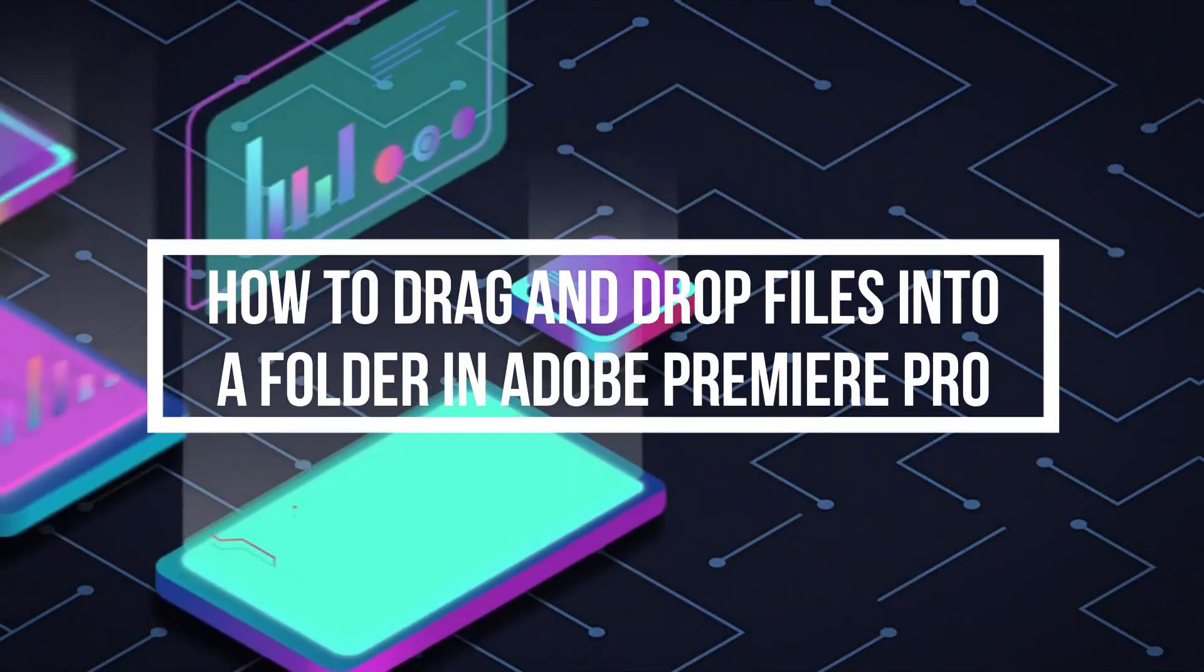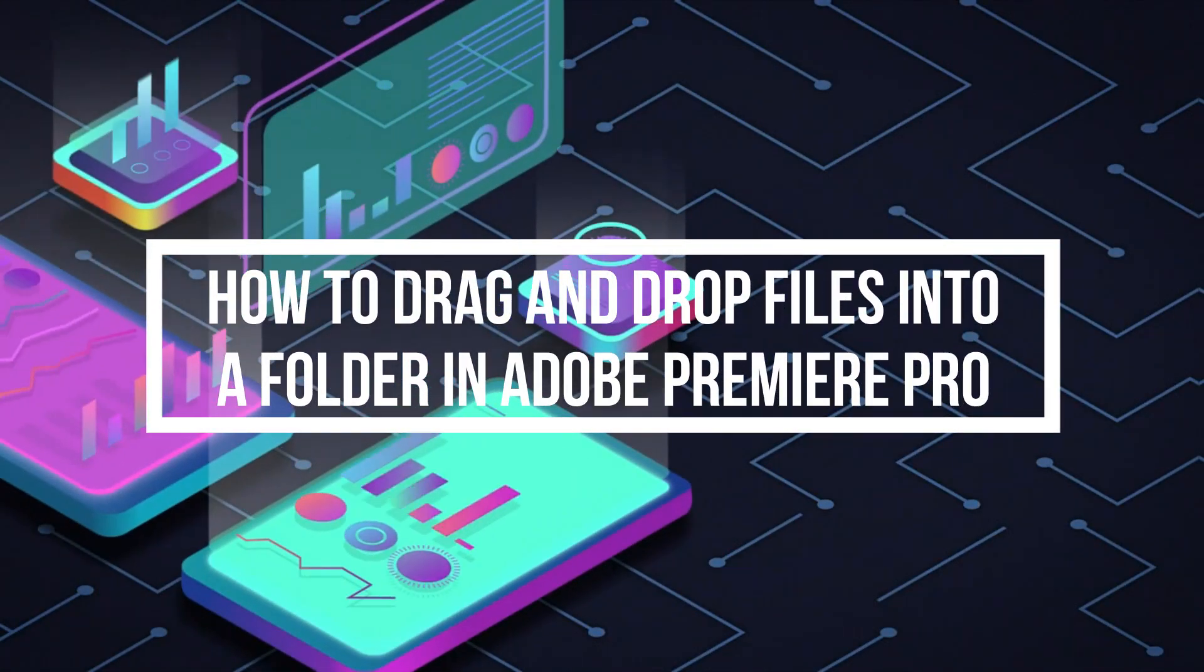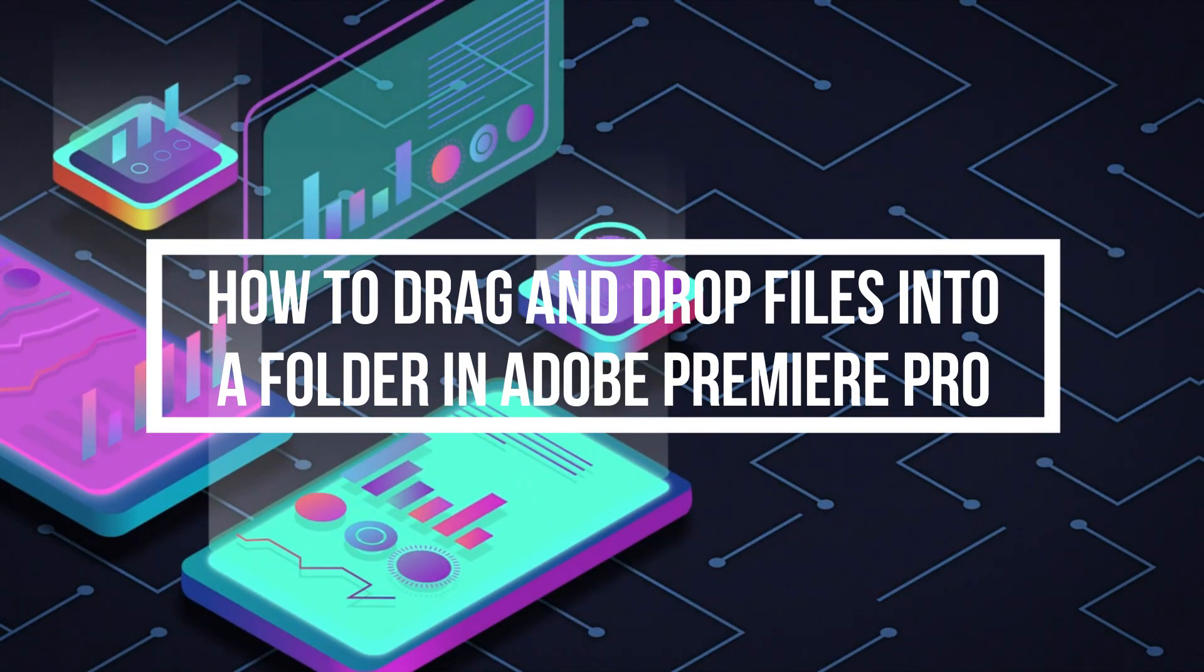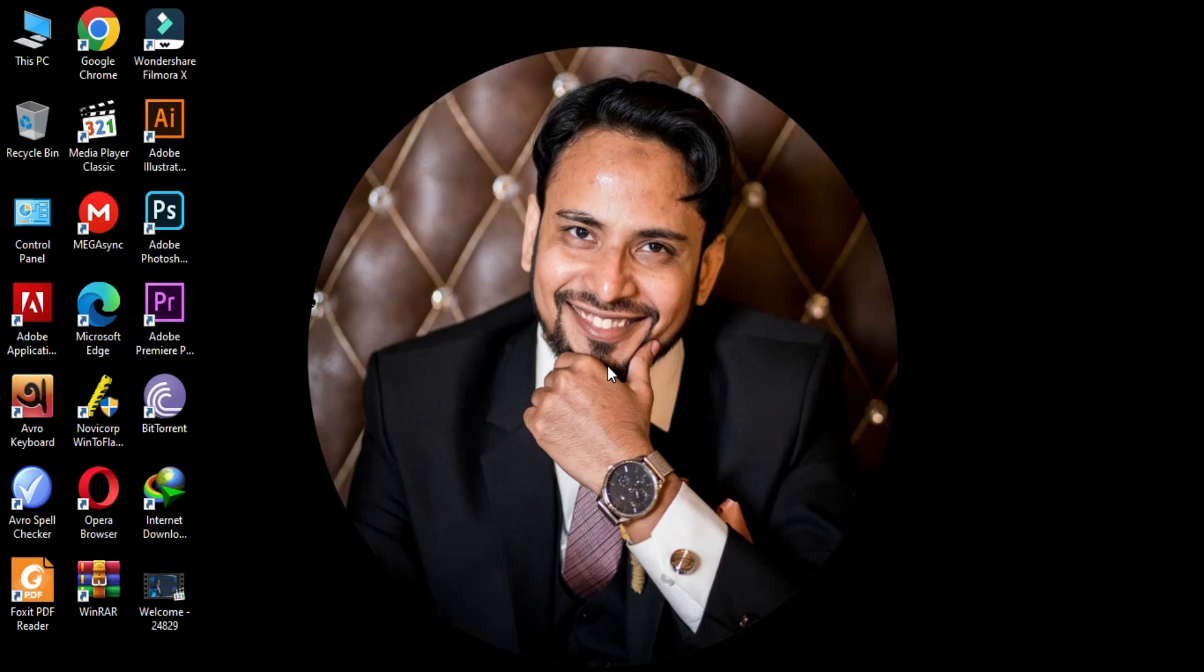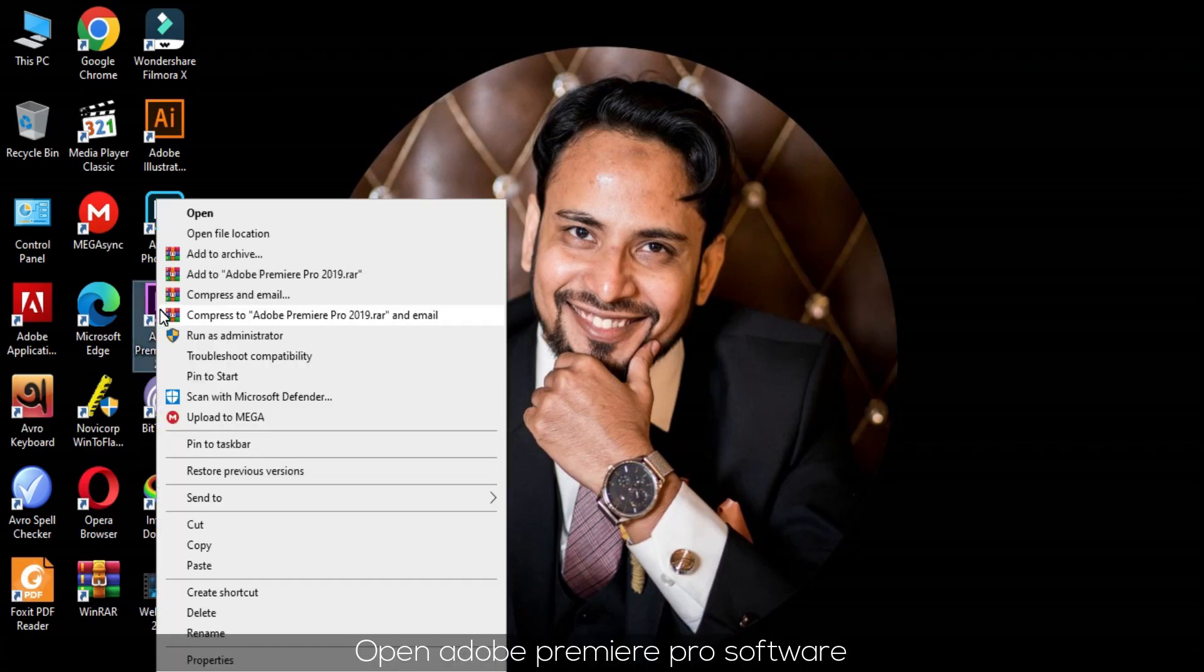How to drag and drop files into a folder in Adobe Premiere Pro. Open Adobe Premiere Pro software.